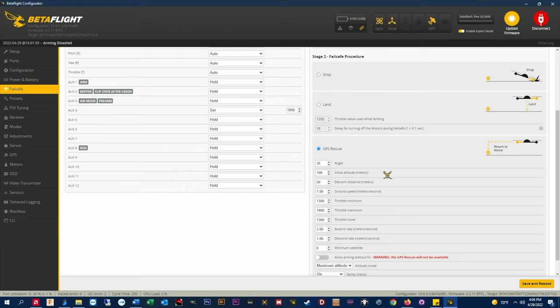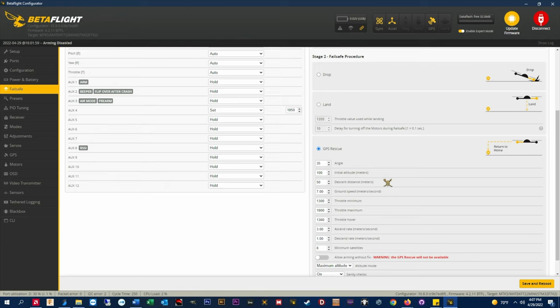Descent distance meters. When the quad is flying back under GPS rescue, when it reaches this distance from the home point it will begin to descend until it crashes into the ground or control has been taken back. The quad will not auto land in GPS rescue. You must take control back when you regain video or RX signal. I have this set to 50 meters or about 165 feet from home.